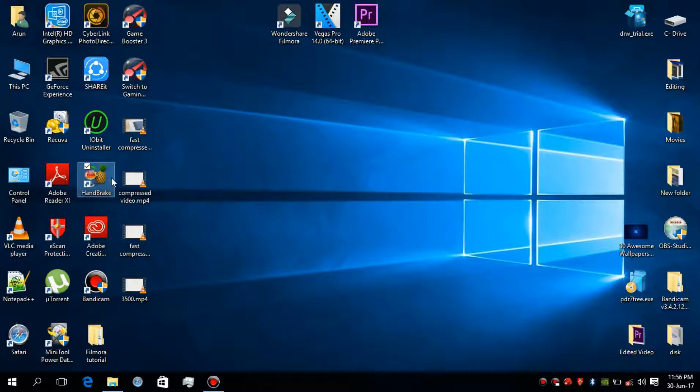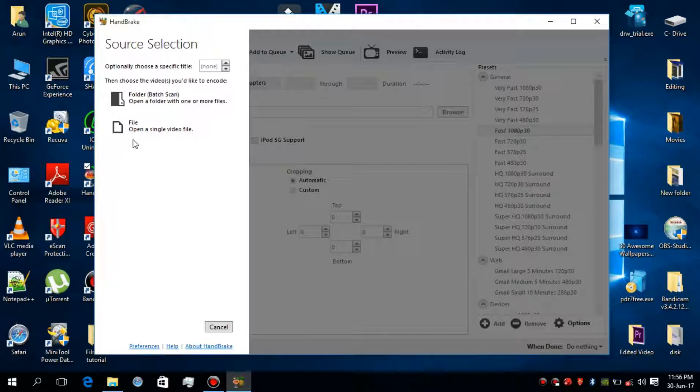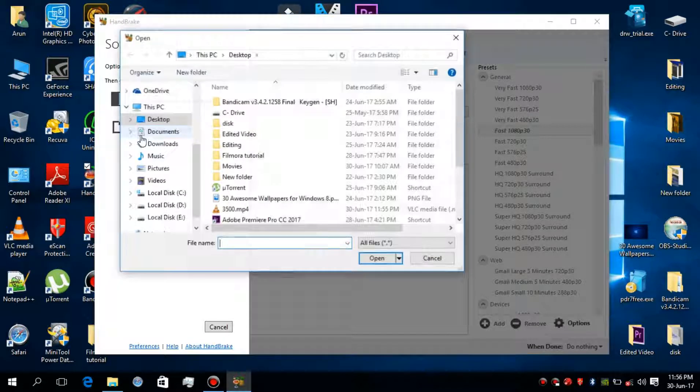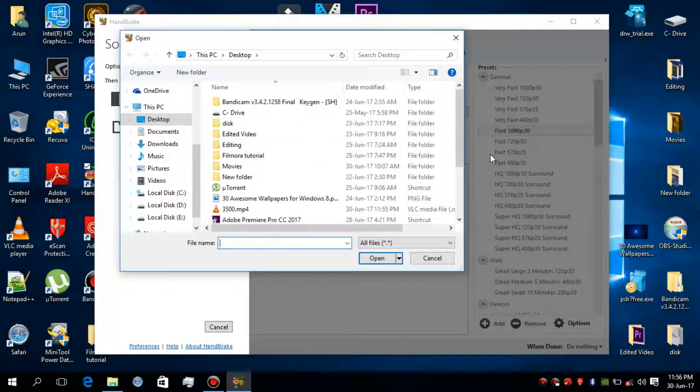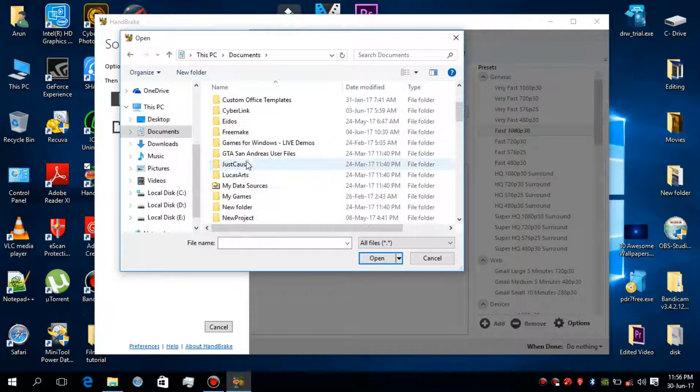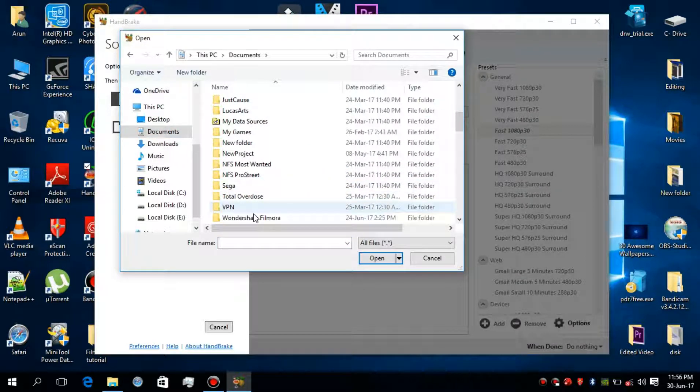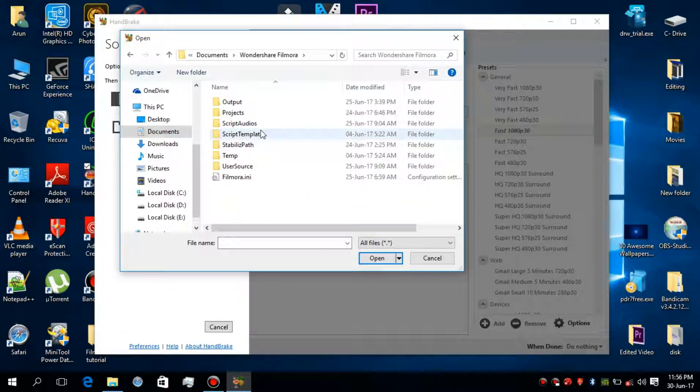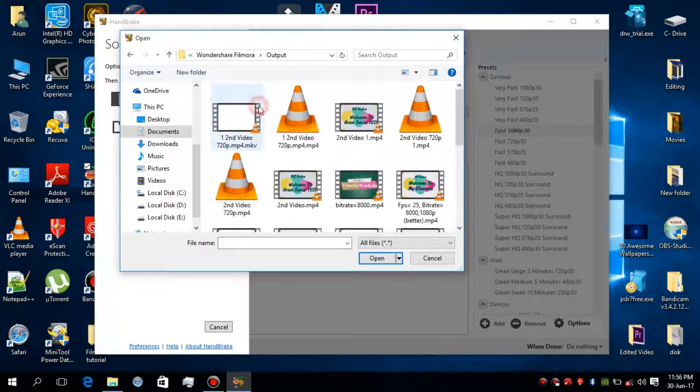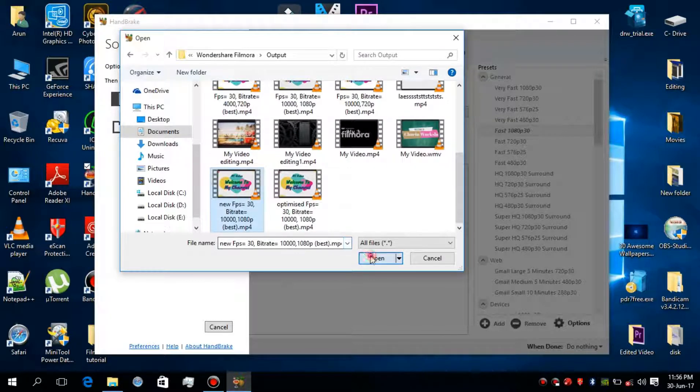Now open the software and open the video which you want to compress. I am selecting my YouTube video which I had edited. Now select and open that video.